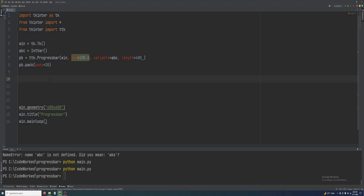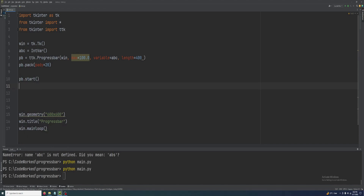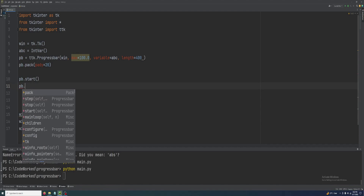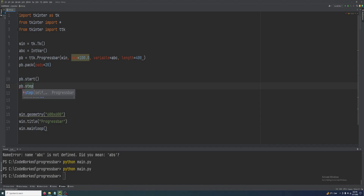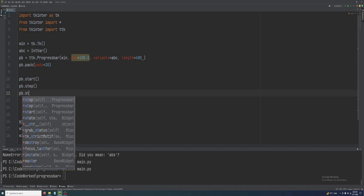The progress bar provides three methods: start, stop, and step. Start is to start the progress bar, step is to update the value in the progress bar, and stop is to stop the progress bar. Let me show you: pb.start(), pb.step(), and pb.stop().